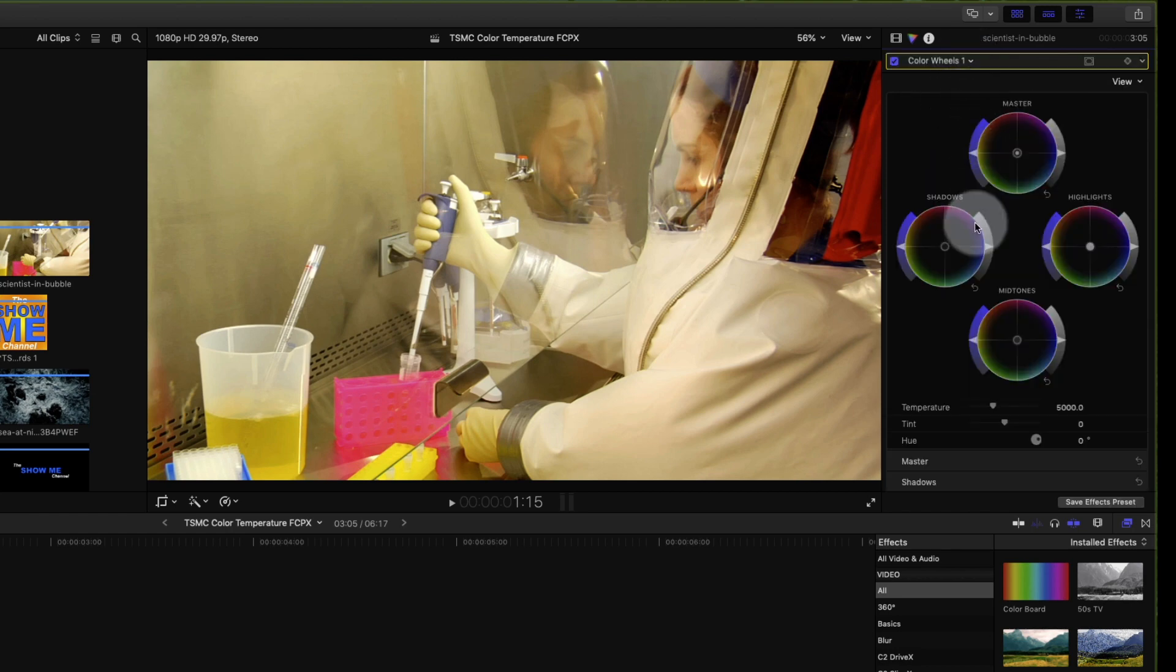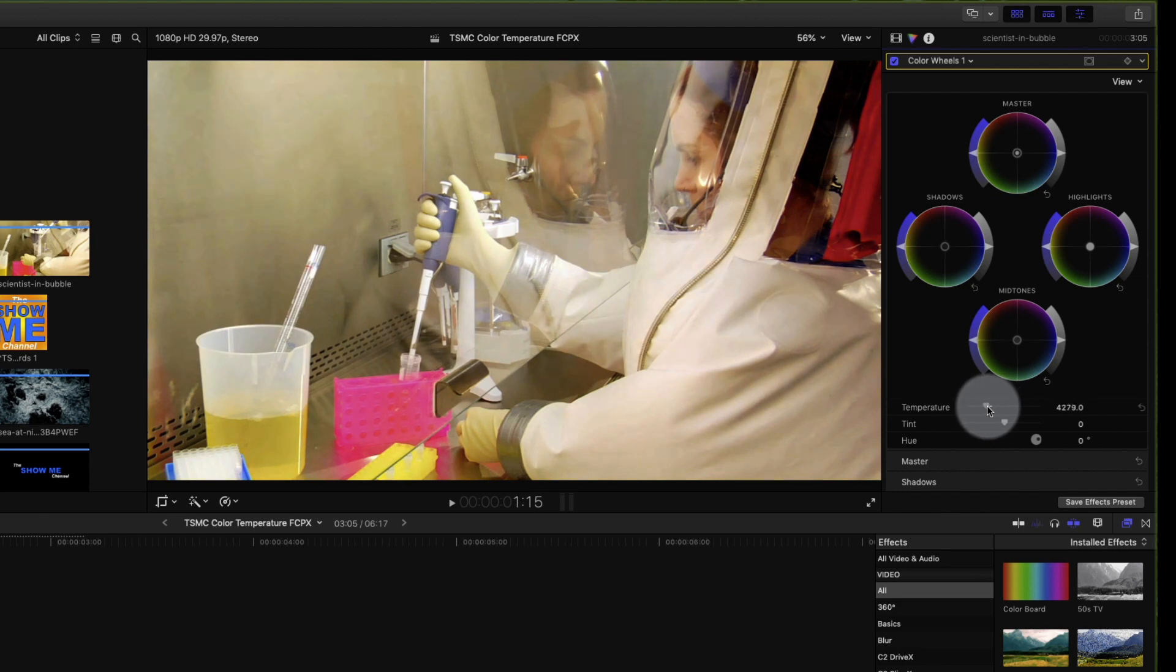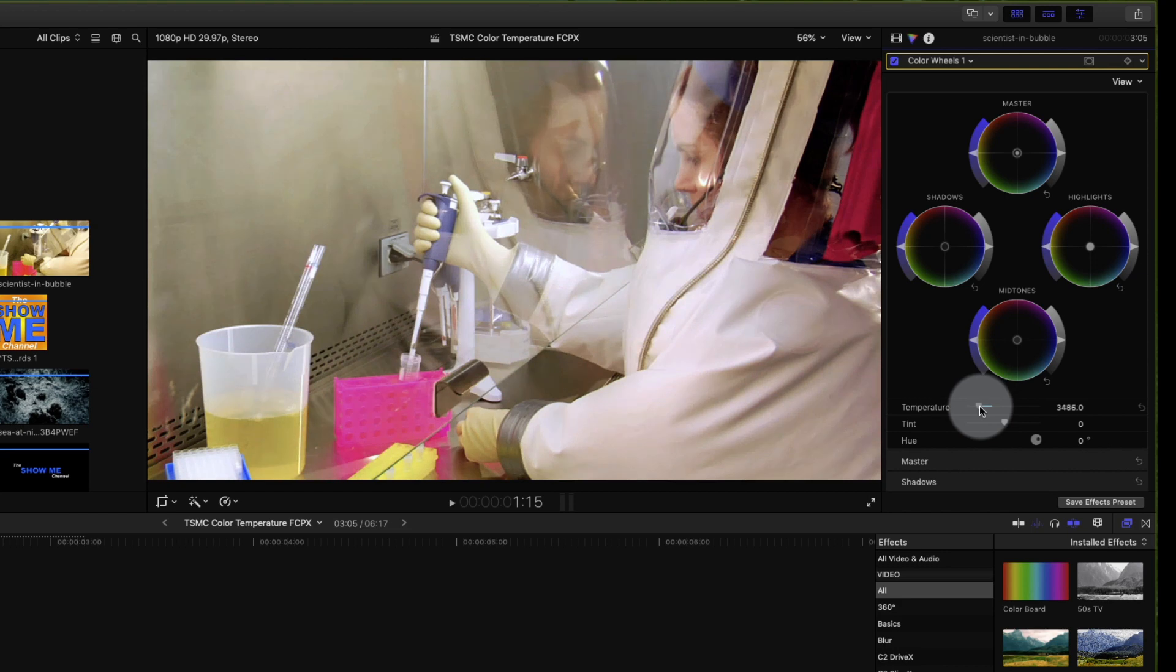Down below the color wheels we'll find the temperature control. And that looks pretty close right about there. And that's how you adjust the white balance or color temperature control in Final Cut Pro if you happen to have shot with the color balance off in your camera.